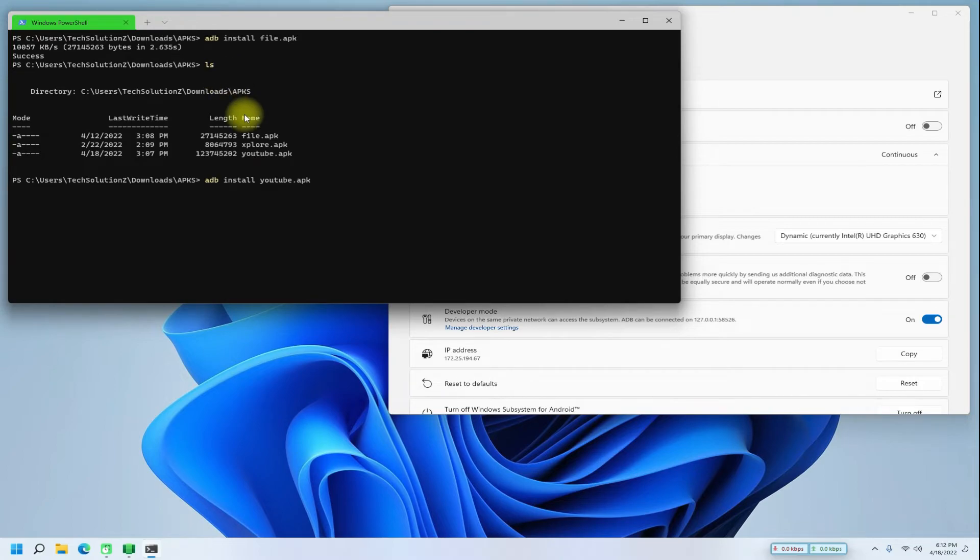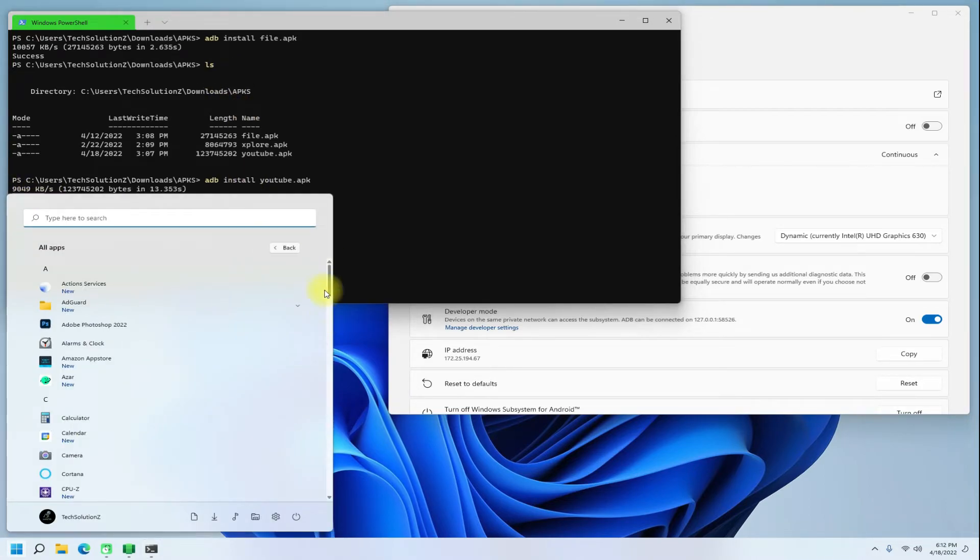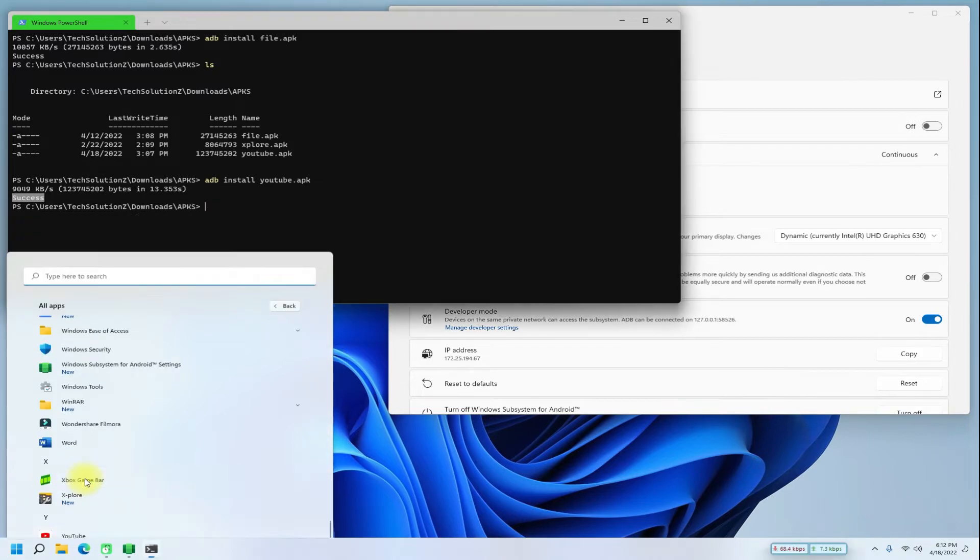You can find it in the applications menu of your Windows. Let's install some other APKs as well.